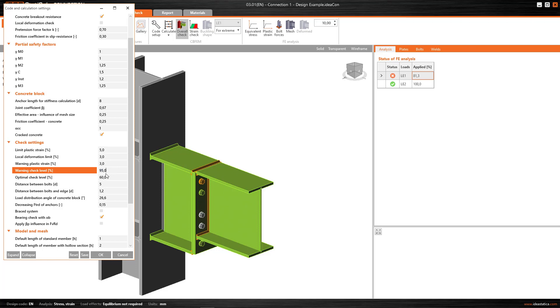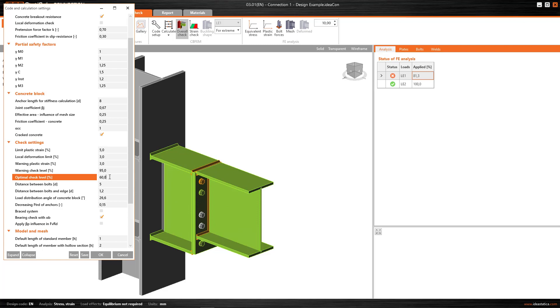An optimal level means working above 60%, i.e. those bolts whose utilization percentage is between 60% and 95%, the program will show in green, because they are considered to be in the optimal range. And it'll show me in grey the elements that are working below this 60%.